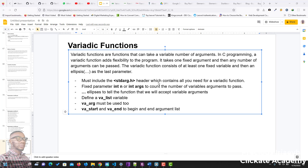The variadic function consists of at least one fixed variable and then an ellipsis as the last parameter. The ellipsis is telling you that it's going to take variable numbers of arguments. A variadic function — from the word 'variable' meaning many — is a function that can take many numbers of arguments. You don't need to determine how many arguments to pass; instead, use dot dot dot, or an ellipsis, to signify that.